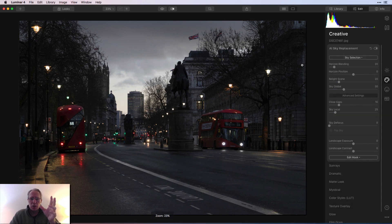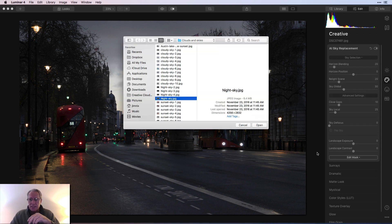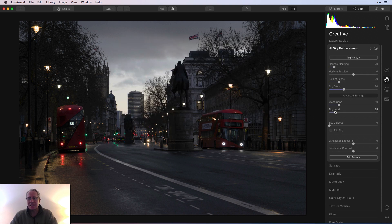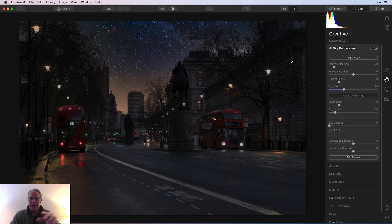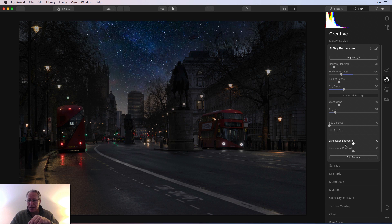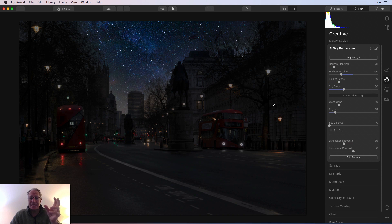Here's a blue hour London shot. I'll load the custom sky and it goes in really well — even blending behind clouds nicely. I'll take the horizon position down, drop the landscape exposure, and I think you have a believable blend.